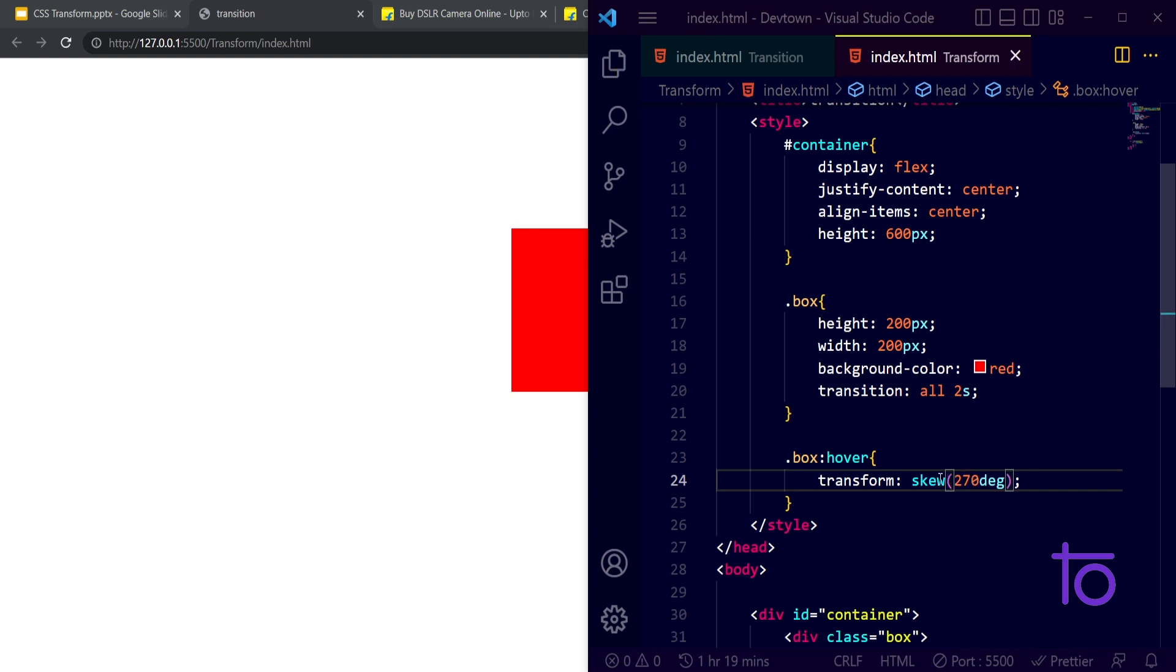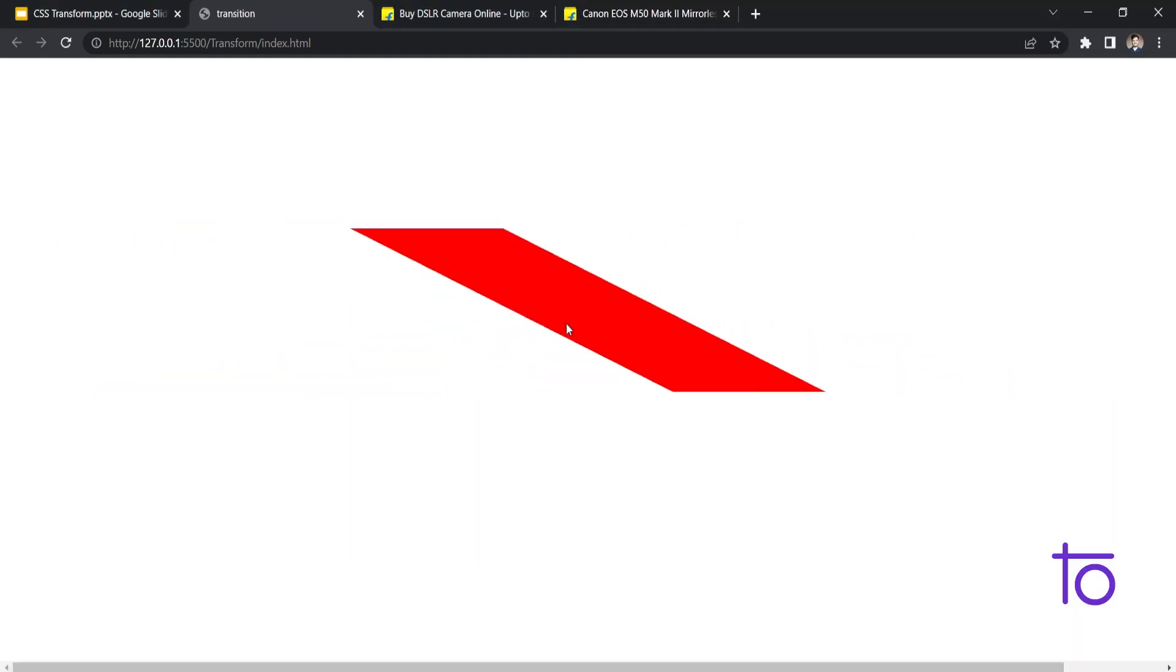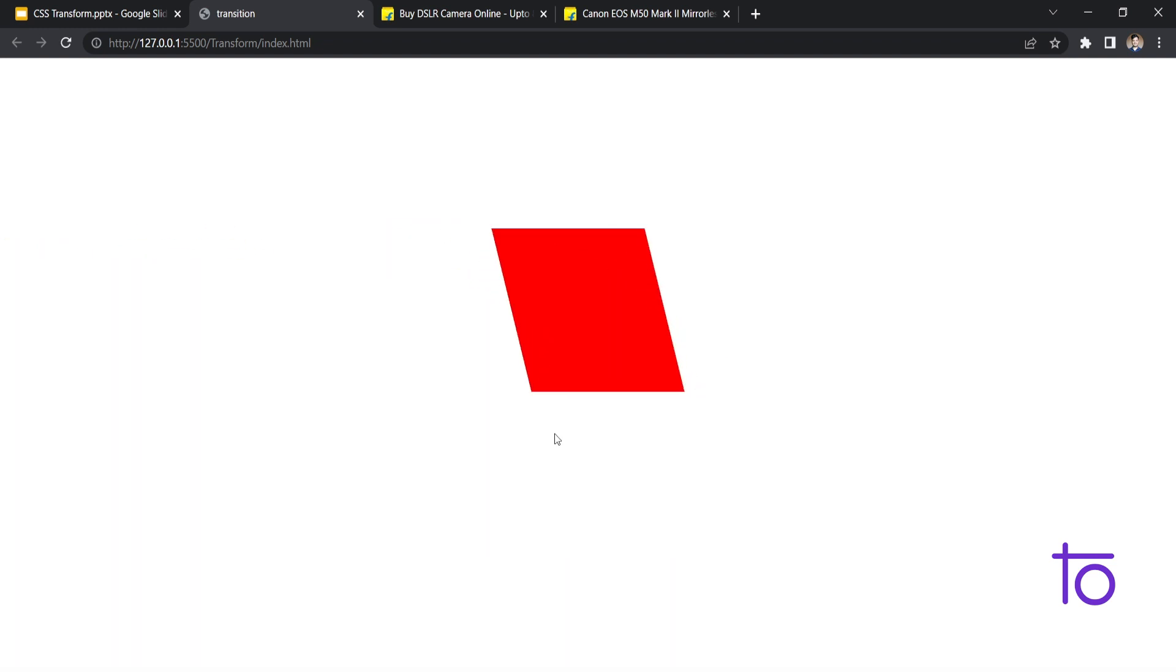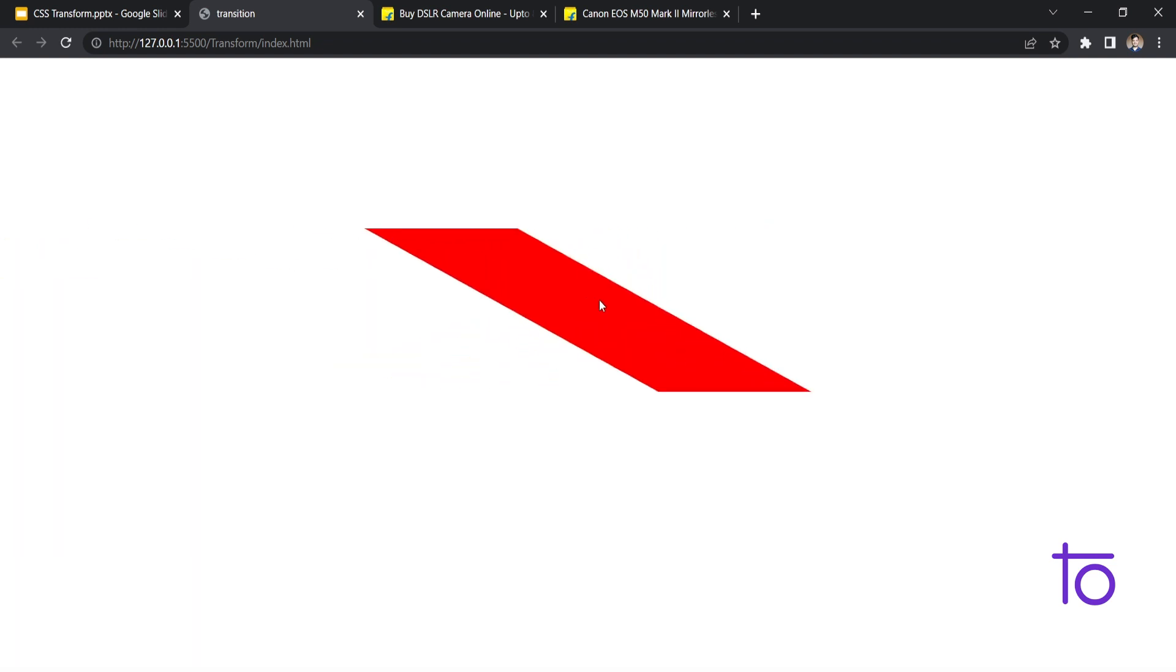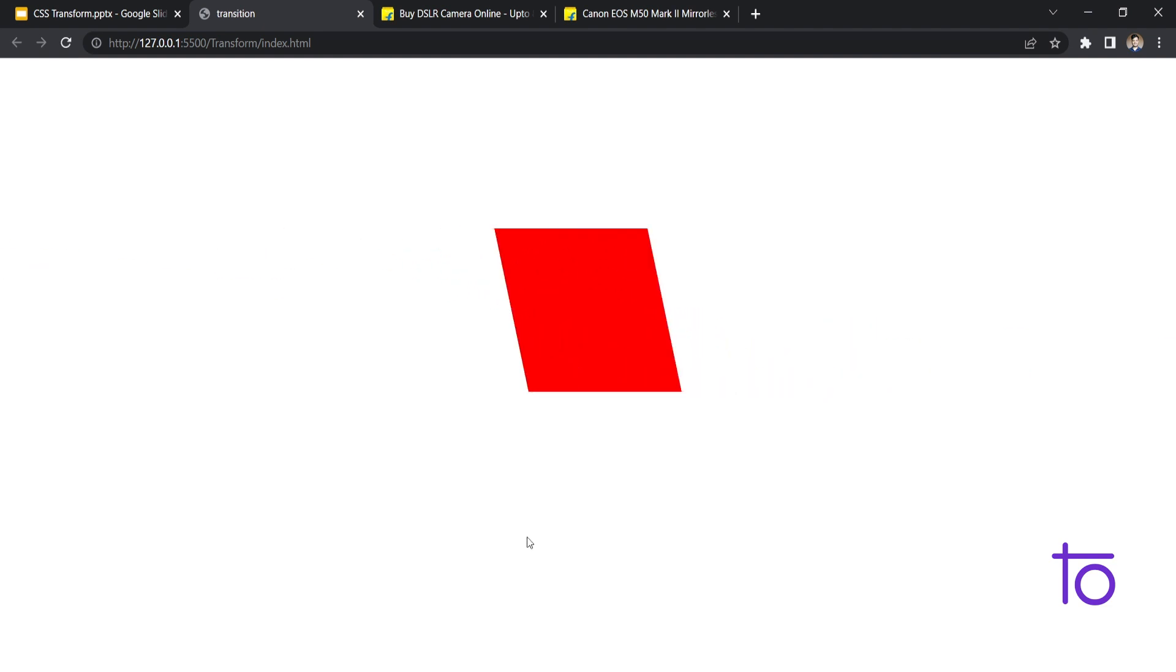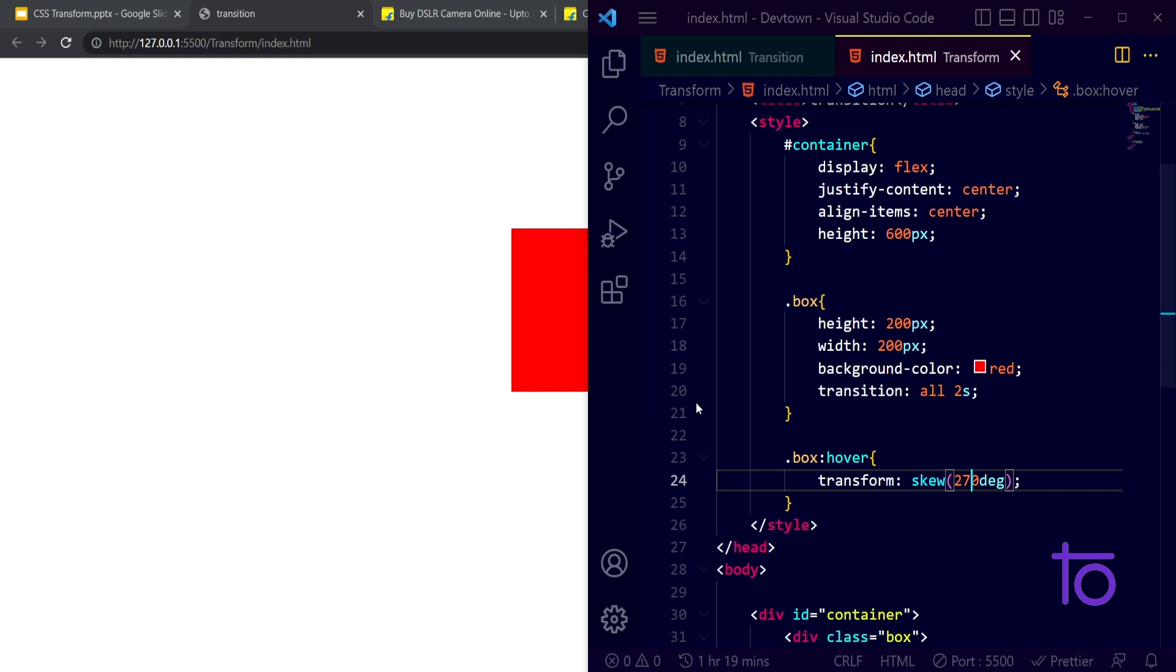Yeah, so right now you are able to see how it is looking. That's the whole thing behind this transformation property, this skew property basically.